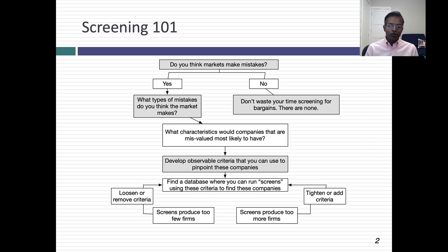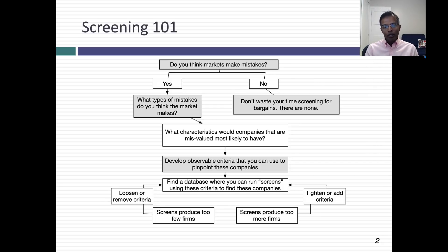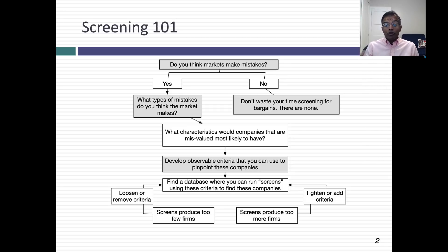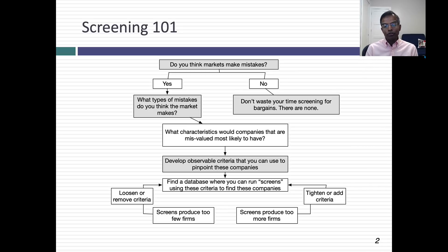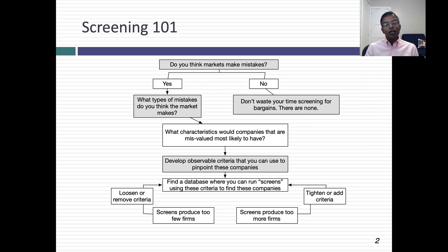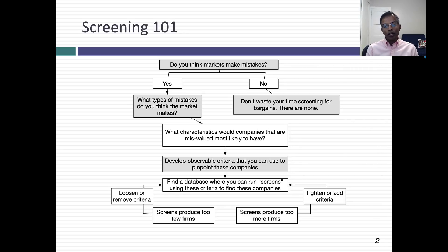You have to find a database with data on those observable criteria. Then you run your screens and you're going to come up with companies that pass your screens. When you run these screens, you might end up with too many companies coming through sometimes. You need to go back and either tighten the screens or add more criteria to reduce the number of companies. If you have too few firms coming through, then you might have to revisit the criteria and loosen them. That is the process of screening.